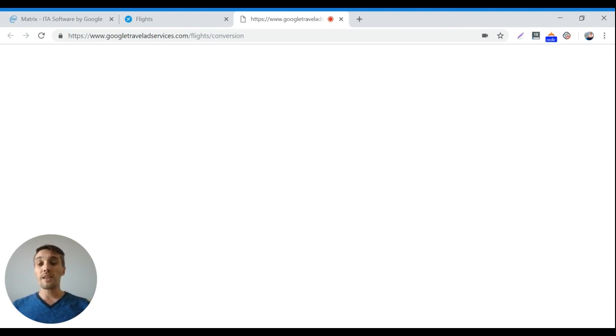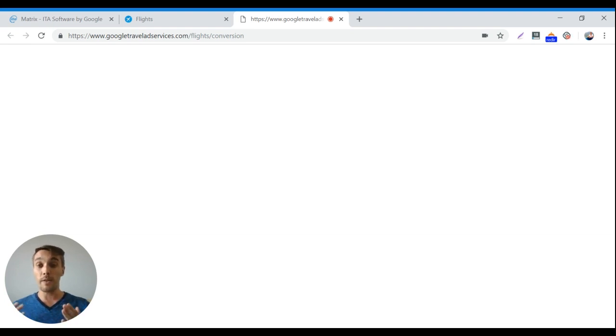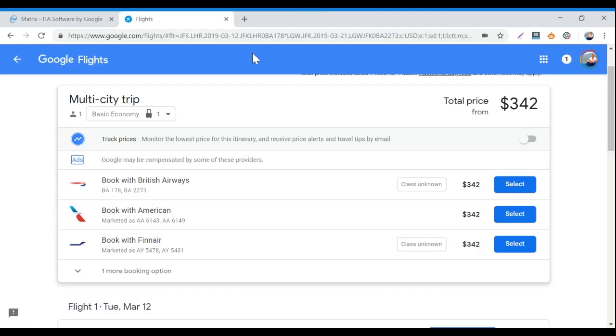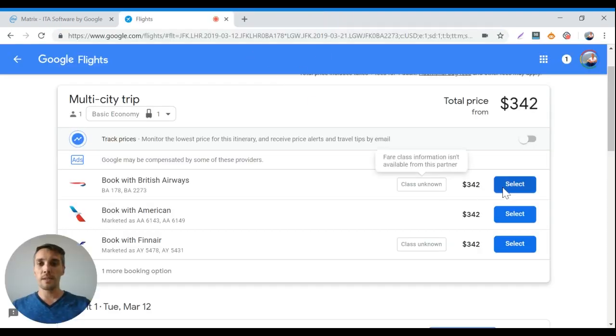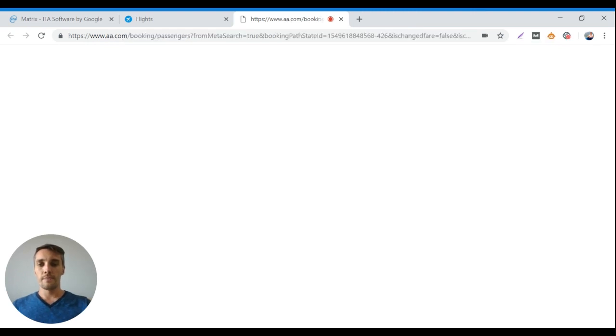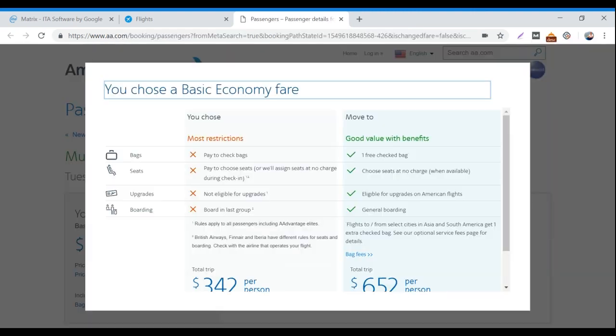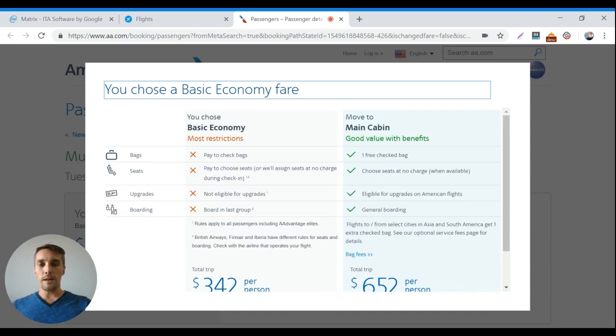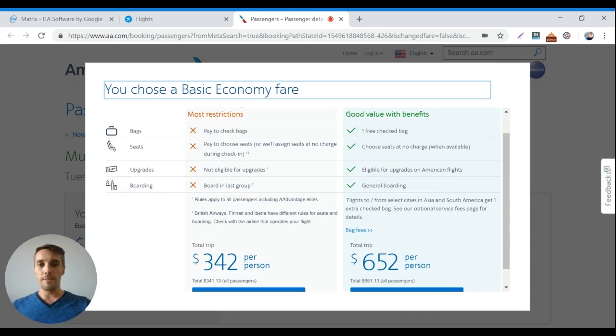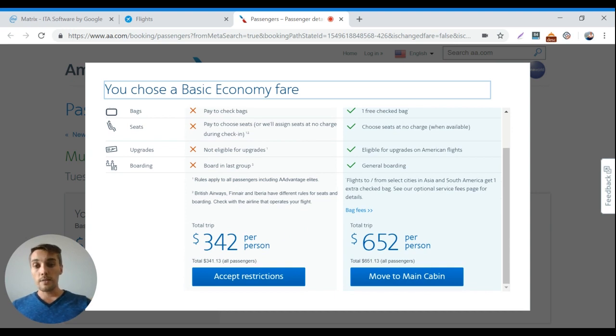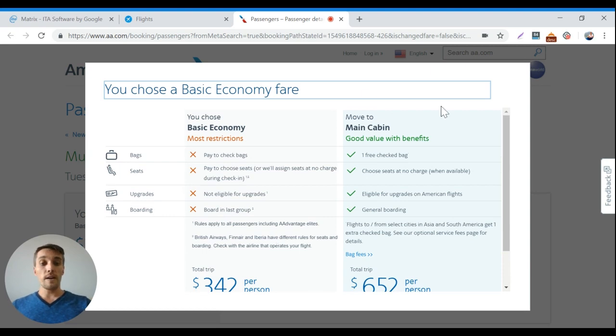So that's pretty much it in terms of how the ITA matrix, which is now owned by Google, works. Sometimes it takes a little bit of time. You can also try booking with American. Here we go. So as you can see, this is a basic economy fare. So you're going to have to pay for bags. But it is a total of $341.13. And so you can just fly straight out of there.